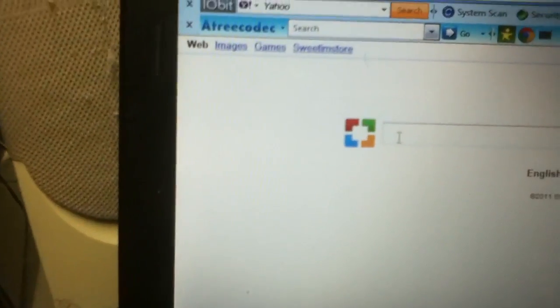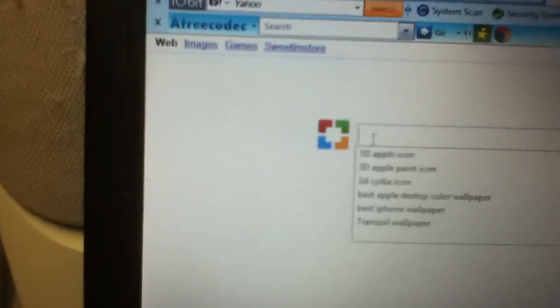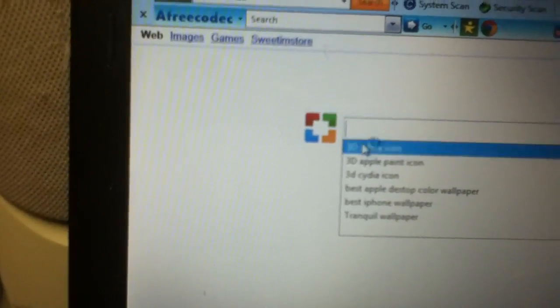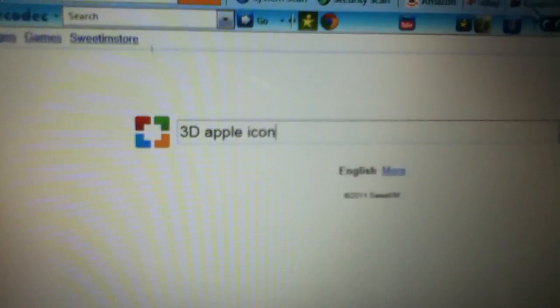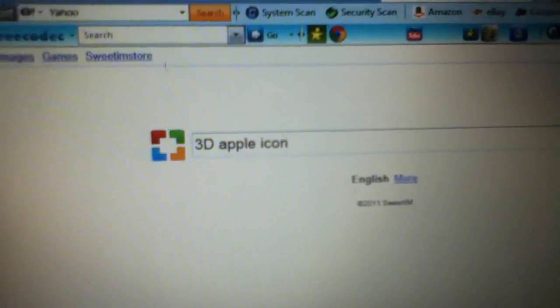Go on Google or search up something. I'm going to type in Apple 3D icon or something. I'm just typing something to show you it works.